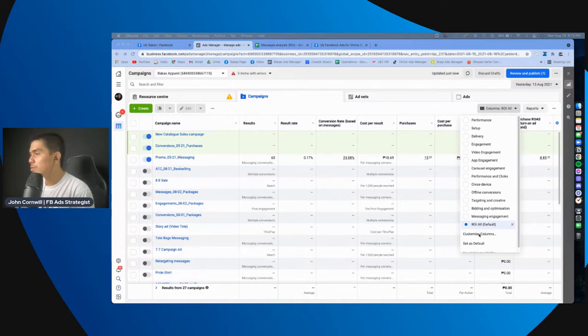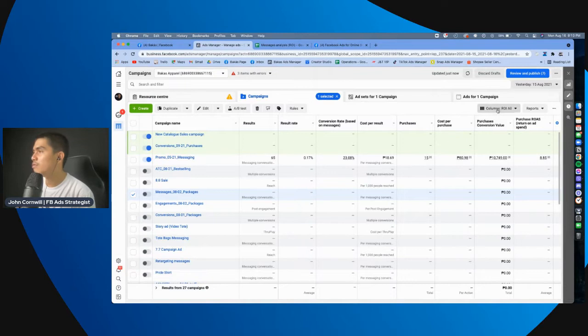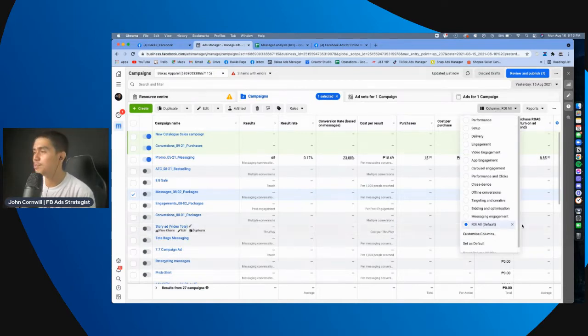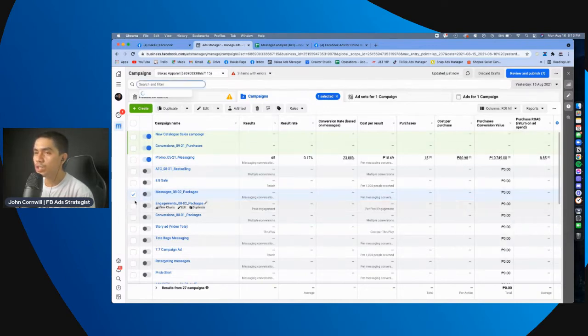So, dito, in this example, what I did here is I have a customized column na ROI all, yung pangalan ko. So, yung nandito lang is yung result, yung result rate.